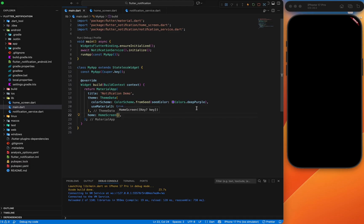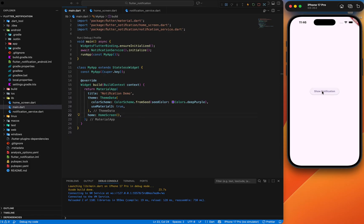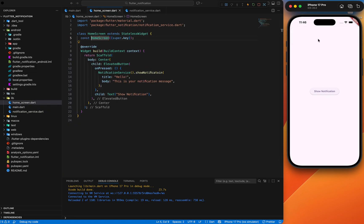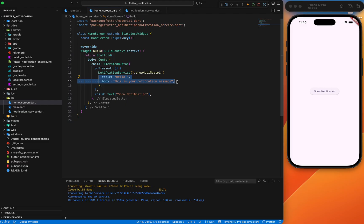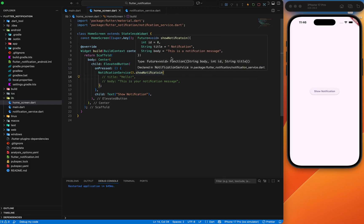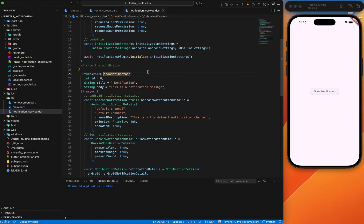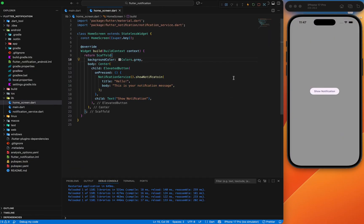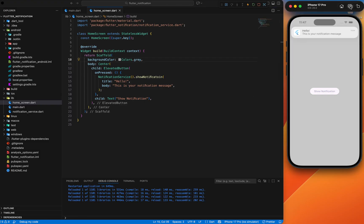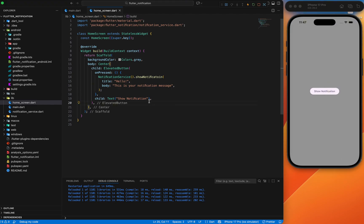I forgot to set our home screen inside the main screen — let me set that now. The app now displays the home screen with the 'Show Notification' button. If we click it, you can see 'Hello - This is your notification message' is displayed, and it disappears after some time. If you don't set any notification title and body, you'll still get the notification with the default title and body we set in the NotificationService class.